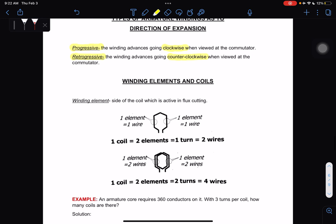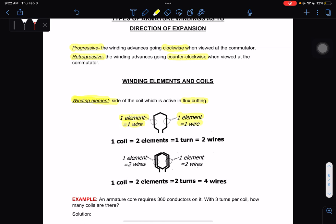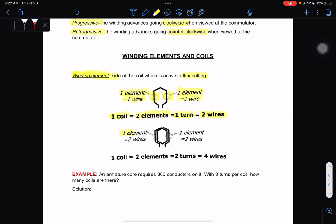Winding elements refer to the sides of the coil which are active in flux cutting. One element equals one wire, and one coil contains two elements. One turn equals two wires, and one element equals two wires. So if there are two turns and two elements, we have four wires used.